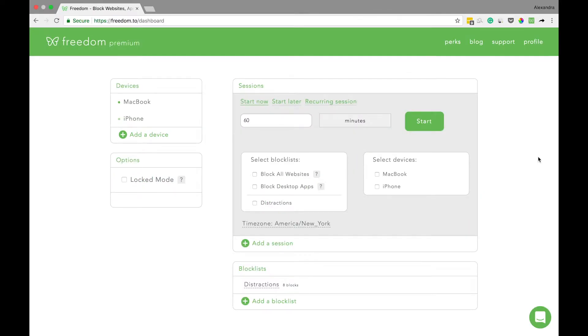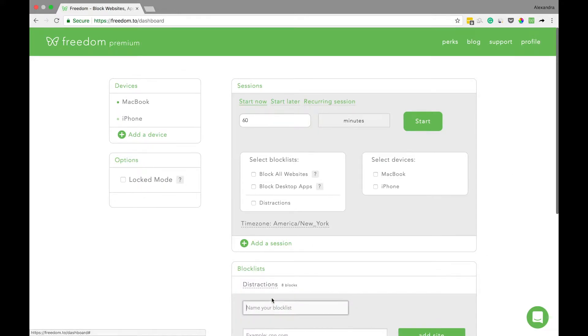Once you've logged into your dashboard at Freedom.to, the first thing you want to do is create a new block list by clicking add a block list.